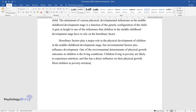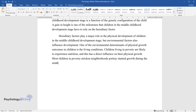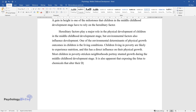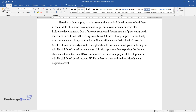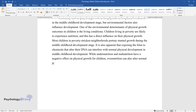Most children in poverty-stricken neighborhoods portray stunted growth during the middle childhood development stage. It is also apparent that exposing the fetus to chemicals that alter their DNA can interfere with normal physical development. While undernutrition and malnutrition have a negative effect on physical growth, overnutrition can also alter normal physical growth.